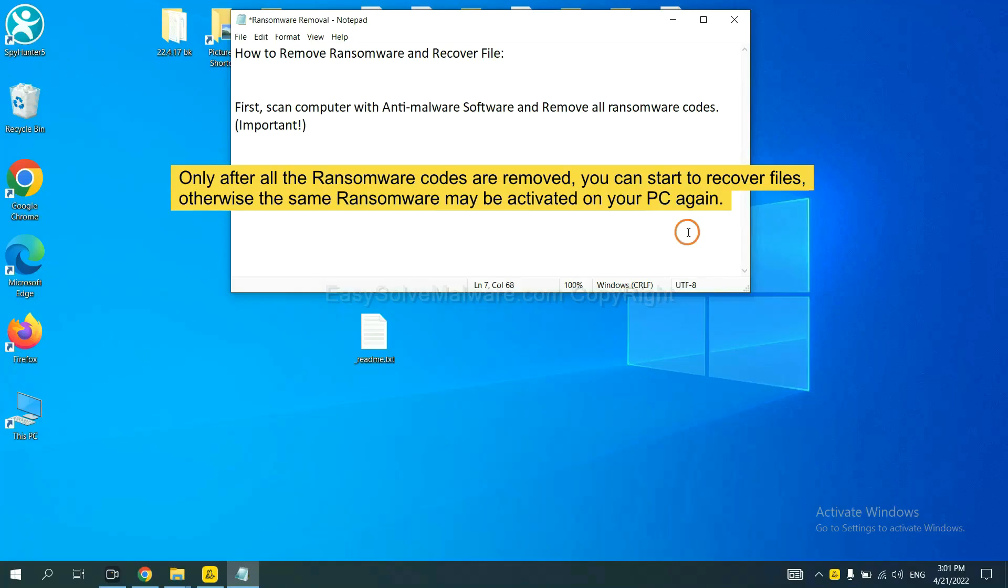To remove this ransomware, first we need to scan the infected computer with professional anti-malware and then remove all the ransomware cores. This is important because the cores might activate ransomware sooner or later if you do not remove all of them.